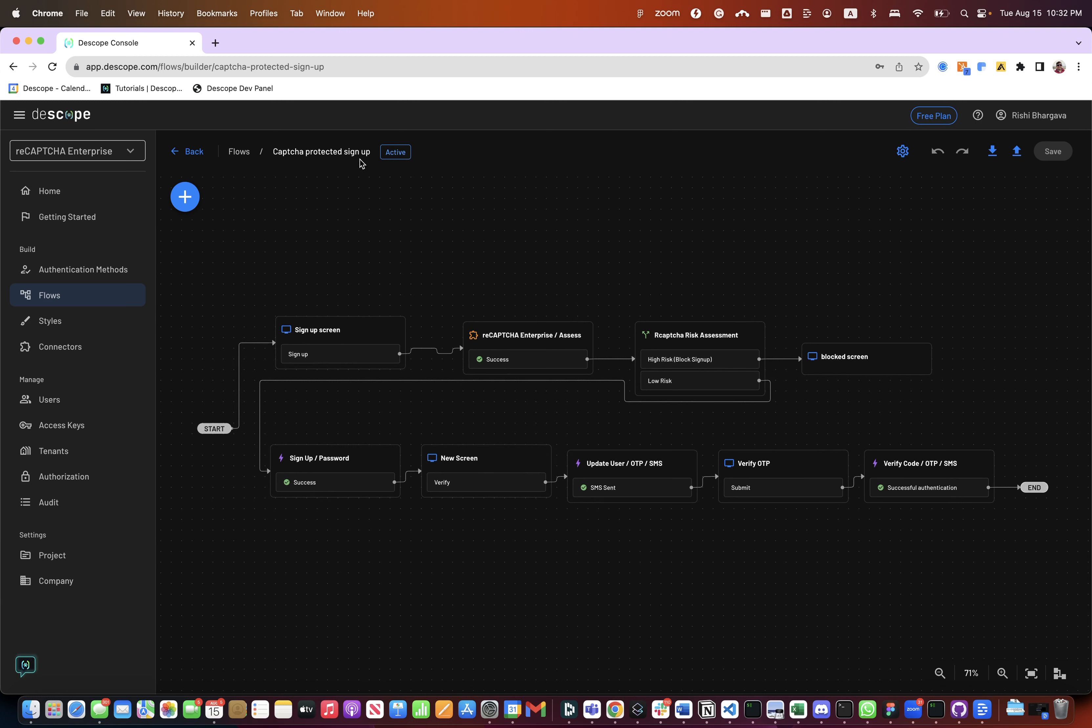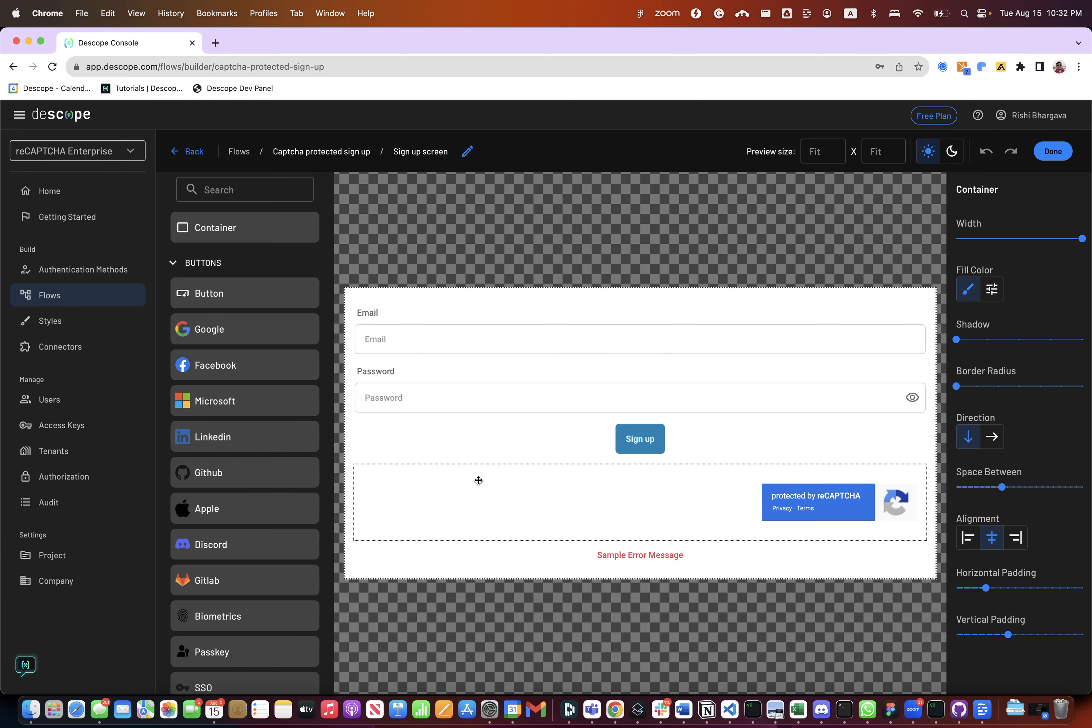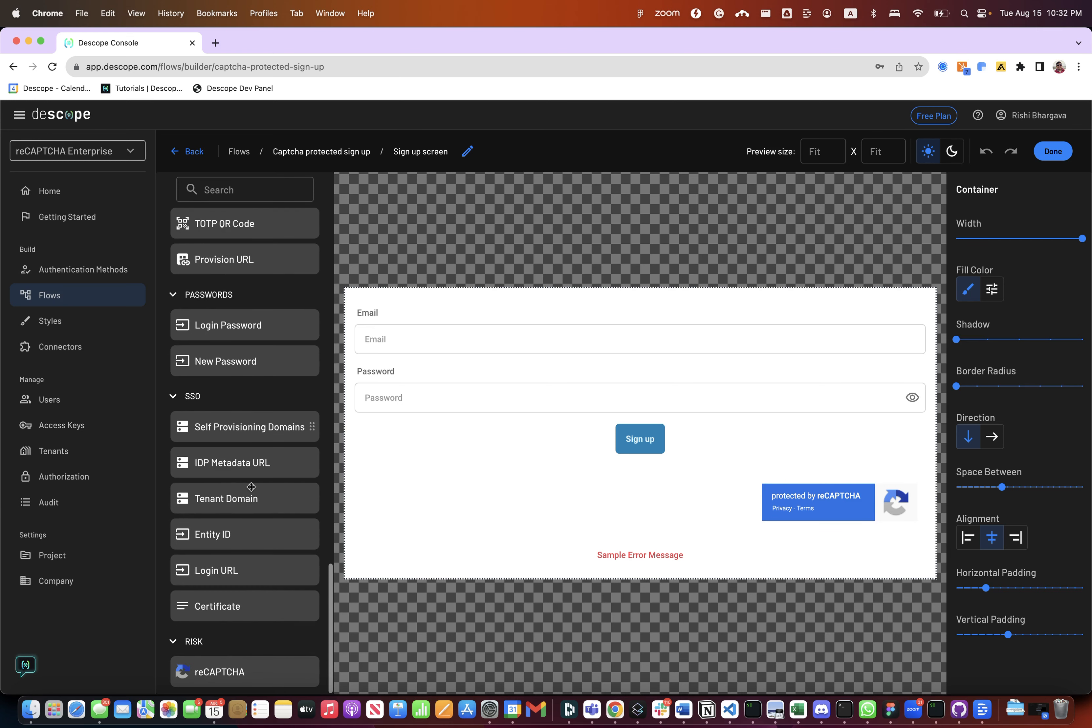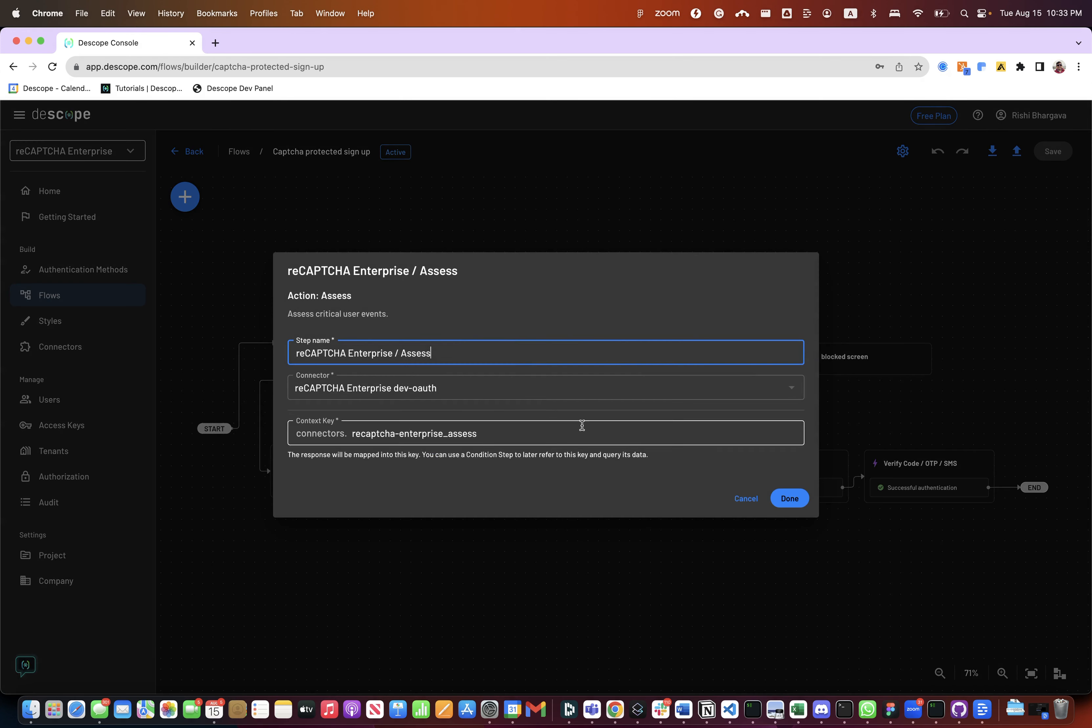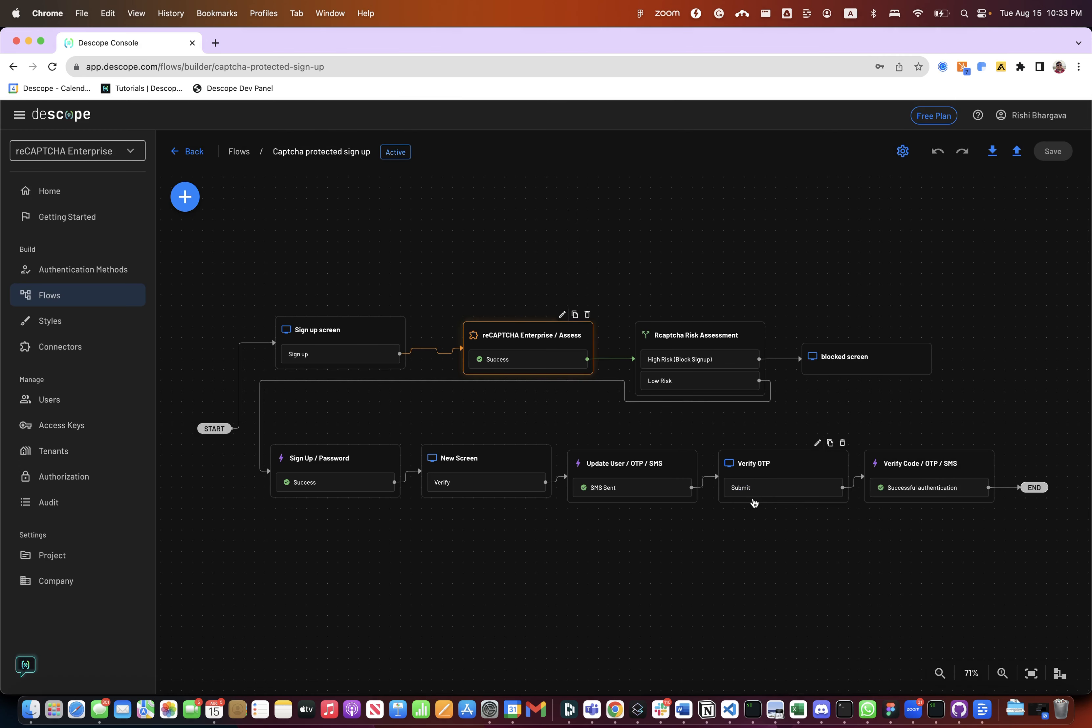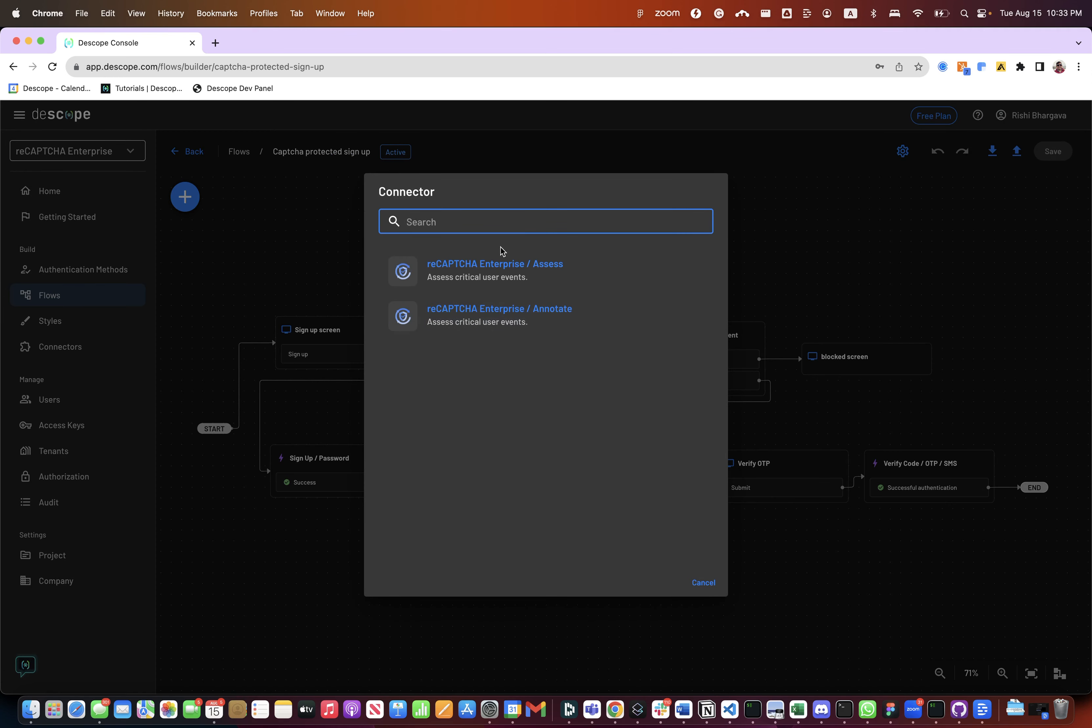This particular flow is designed for a captcha protected signup scenario. The first step in the flow is taking email and password with embedding the reCAPTCHA right here. This particular element can be dragged and dropped from the left panel here and this particular element embeds the required javascript component into the signup screen. The next step in the flow is a reCAPTCHA Enterprise assessment to check whether this particular session is a high risk or low risk based on different parameters that reCAPTCHA takes and returns as the assessment. This particular step could be pulled in by using this connector addition of actions from the left here.